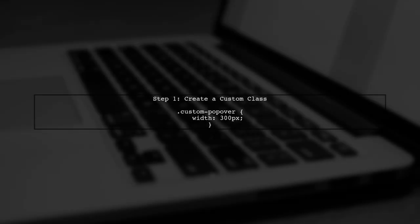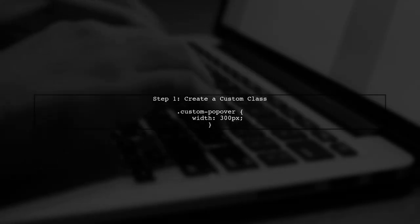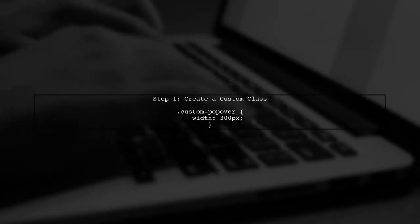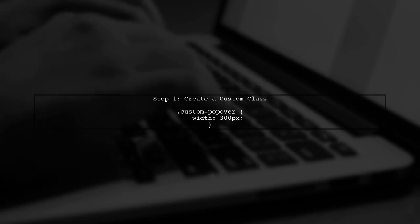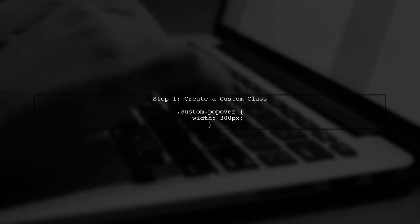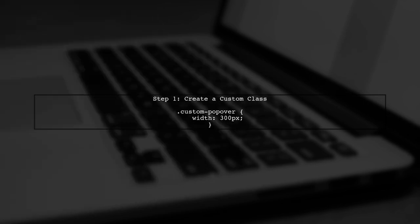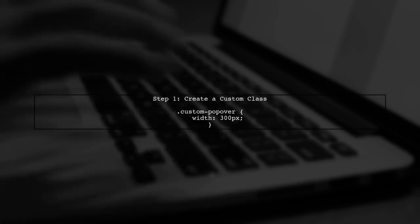To change the width of a popover on a specific page in Ionic 2, we can use inline styles or custom CSS classes. Let's start by creating a custom class for our popover.